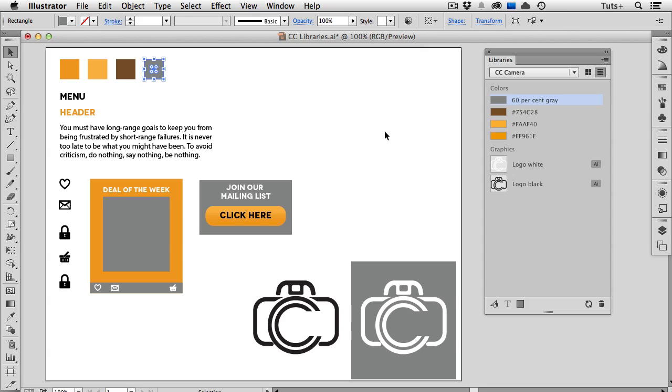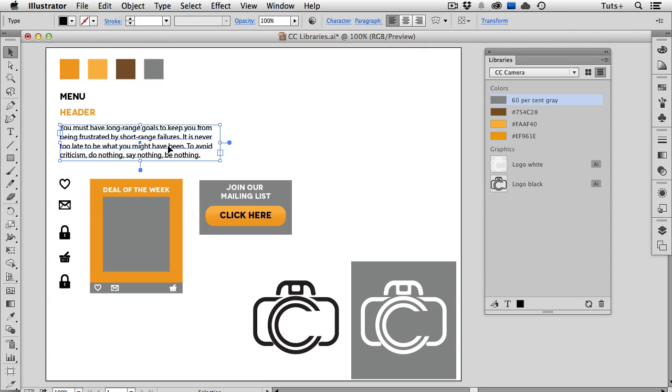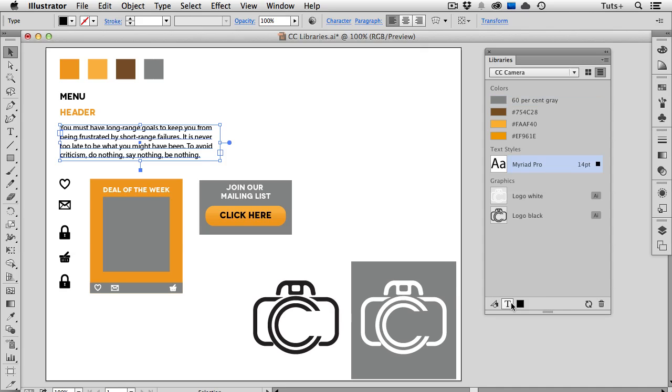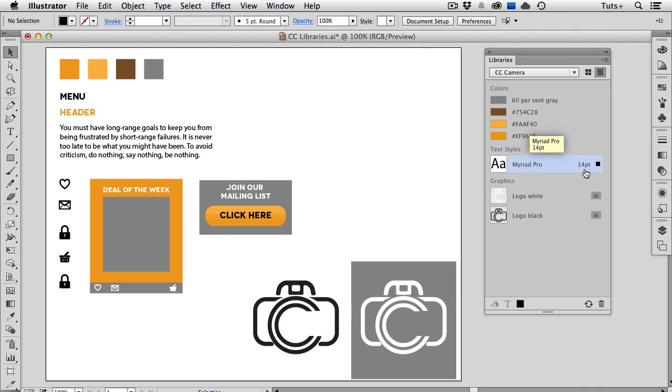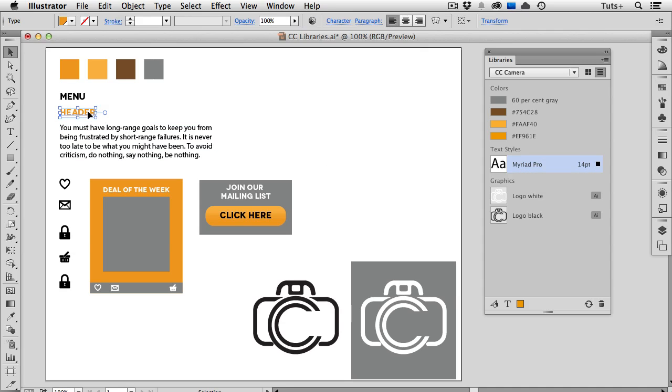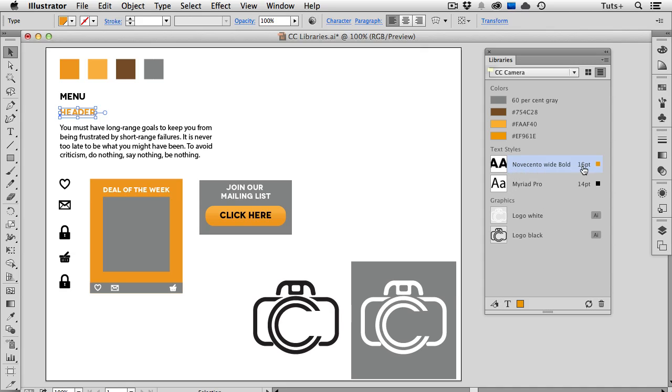You can also save type styles into Creative Cloud Libraries, so I'll select some area type here, and then click the Add Text Style at the bottom of the panel, and that comes in as a text style, so you can see the font name and the point size. I'll do that again for this header text, and once again, I get the name of the font, the size, and the color.